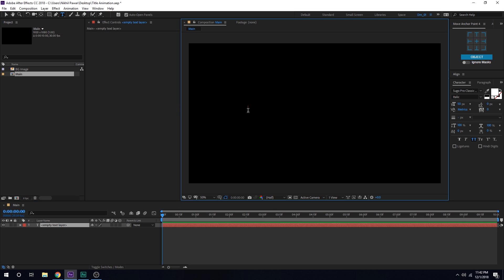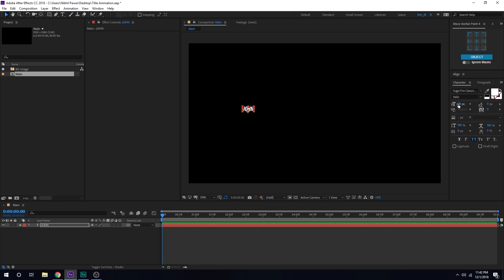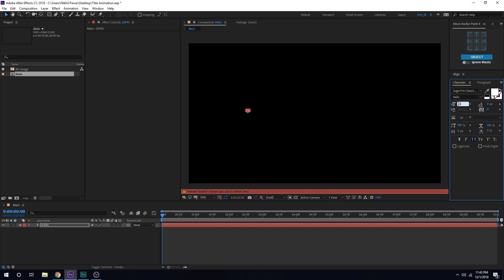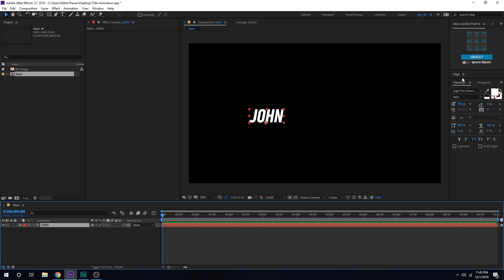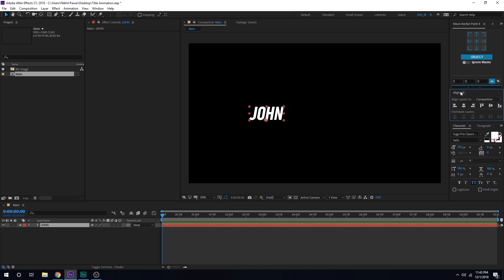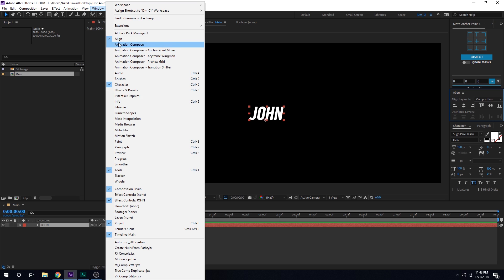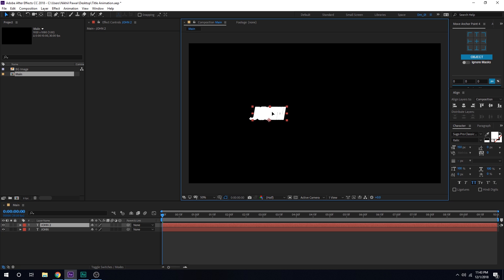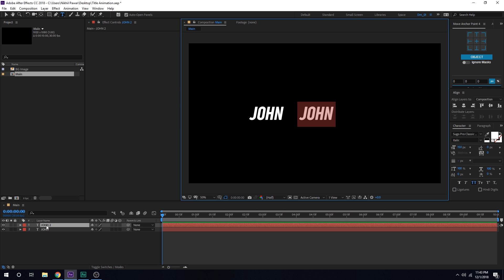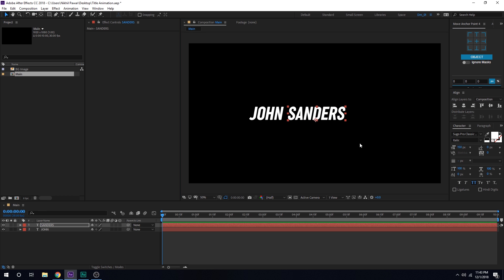Let's select the text tool and type in the text that you want — you can type in anything. I'm going to type in the name 'John', just like we used in the example. Let's increase the size to around 150 pixels. There we go, and align it to the center. If you don't see the align tab, you can go into Windows and find it there. Let's hit Ctrl+D to duplicate it, hold shift and drag it, then type in the surname 'Senders'. Now we have our first name and our last name.